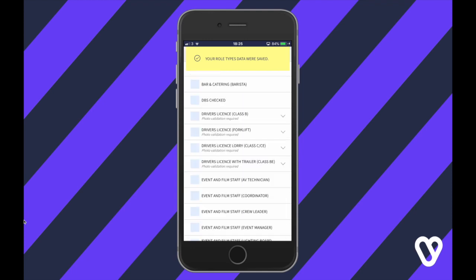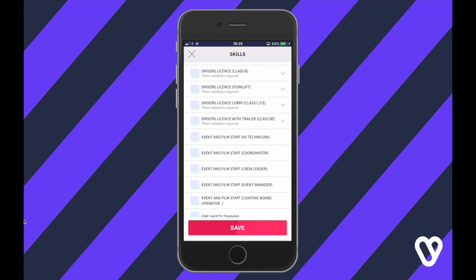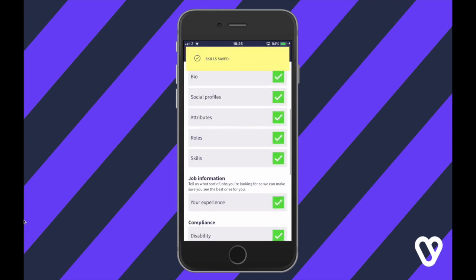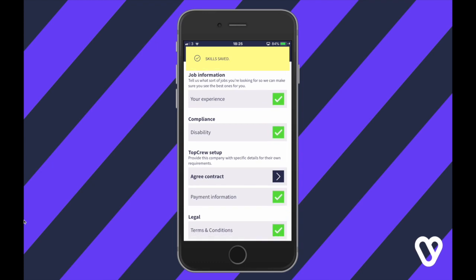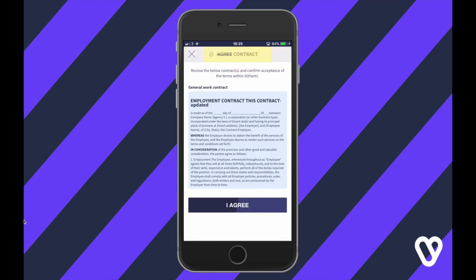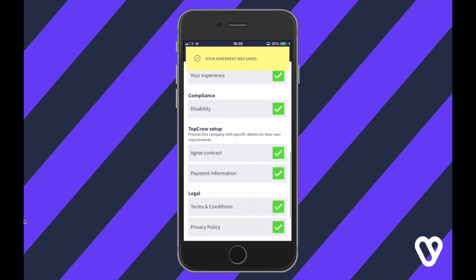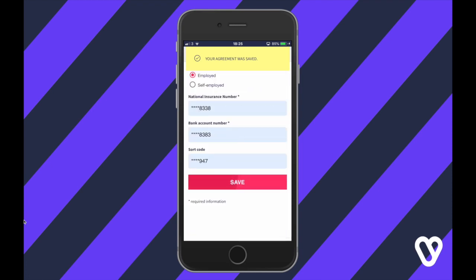For skills, many jobs have a requirement, so here you can indicate which skills you have. Note that some of them might require you to upload a document to validate it. Agencies might need you to sign a contract, which you can do digitally in the app. They'll also need to pay you, so make sure you mark whether you're self-employed or employed and add the relevant information.